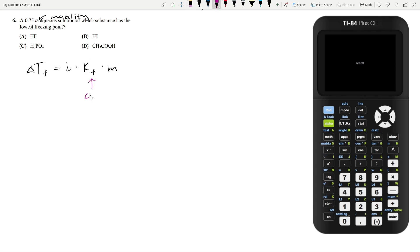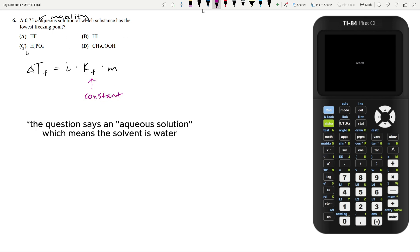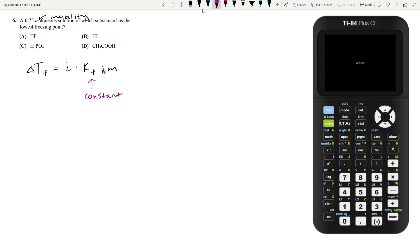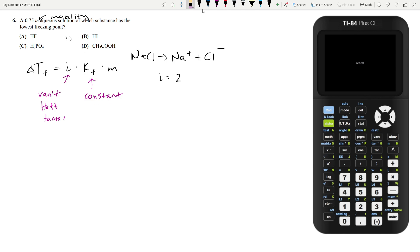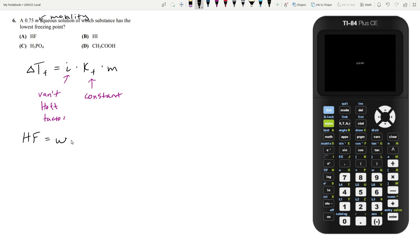KF is a constant based on the solvent. We're not told what solvent, but all of them are in the same solvent, so this is constant. We're given a molality, so that's constant. The only number that can change is I, your Van't Hoff factor. The Van't Hoff factor measures how much a compound will dissociate. For example, sodium chloride that fully dissolves into Na+ and Cl- has a Van't Hoff factor of two. Based on our answer choices, we need to find which has the highest Van't Hoff factor. Hydrofluoric acid is a weak acid, so it won't dissociate much and its Van't Hoff factor will be low.